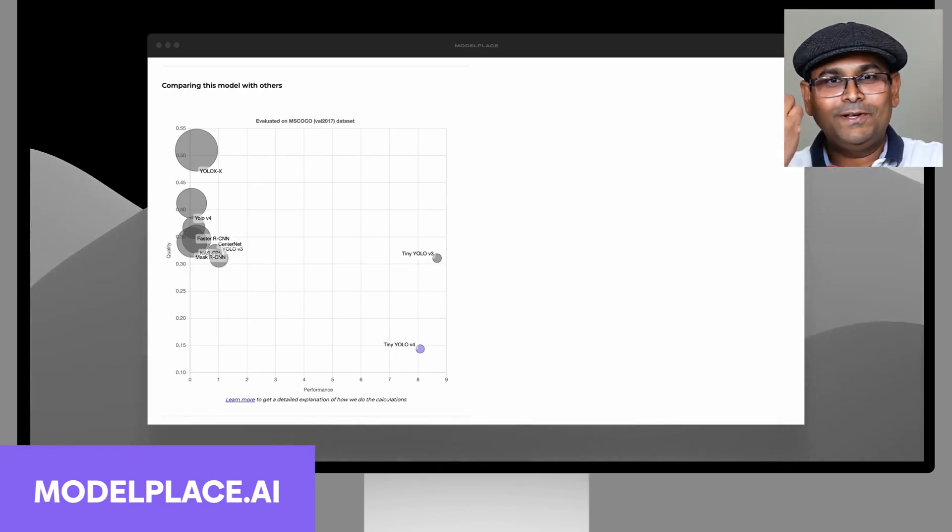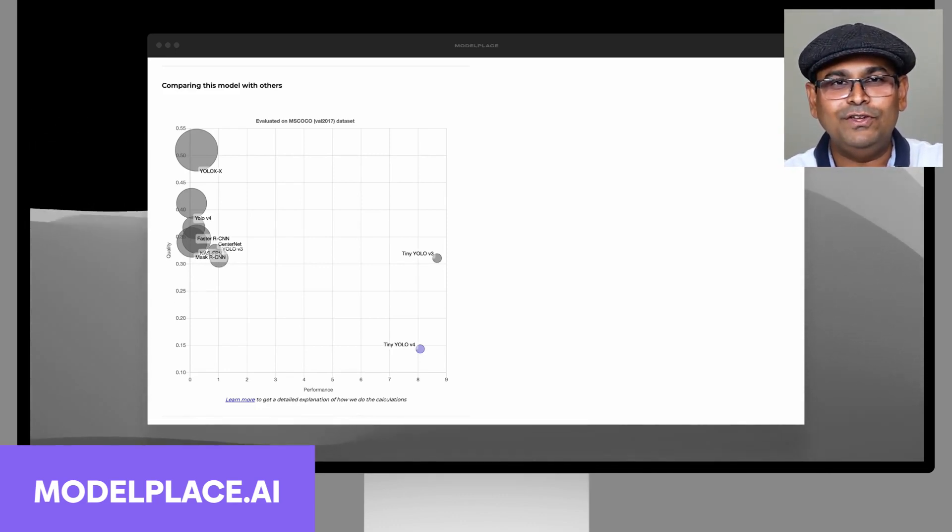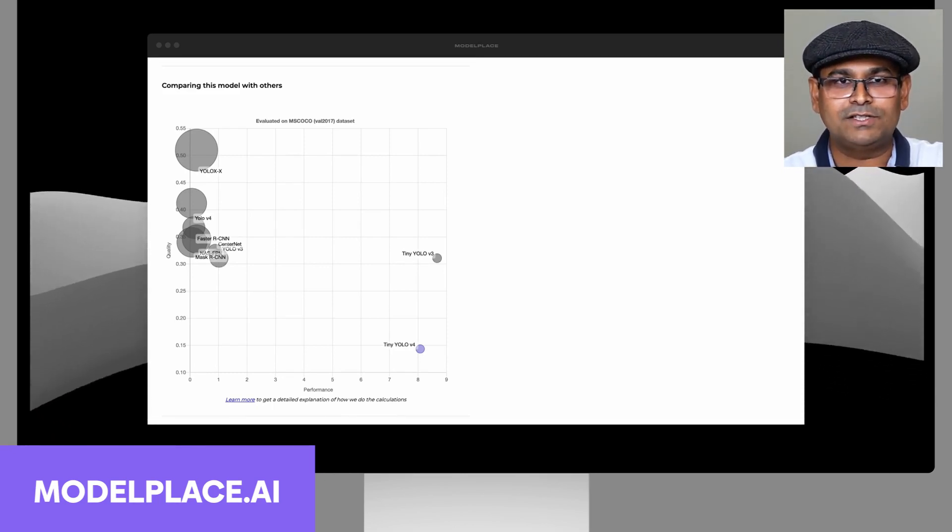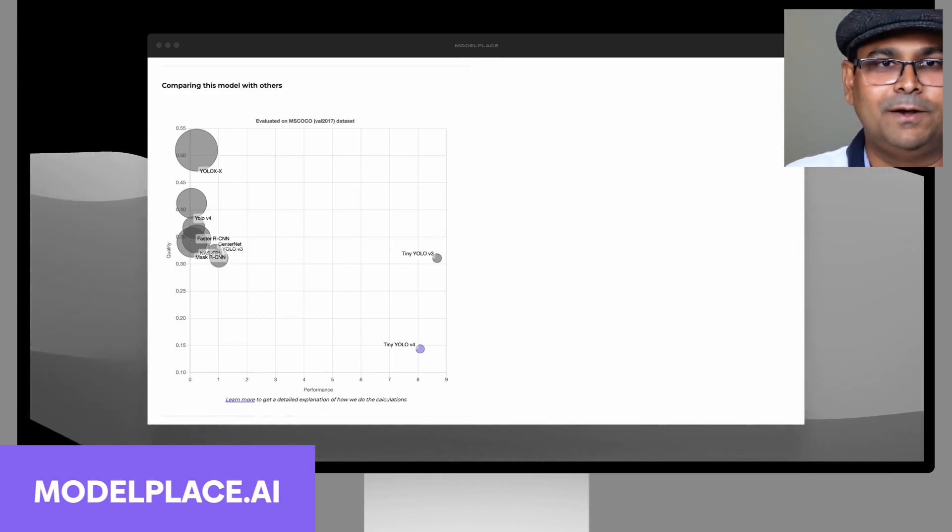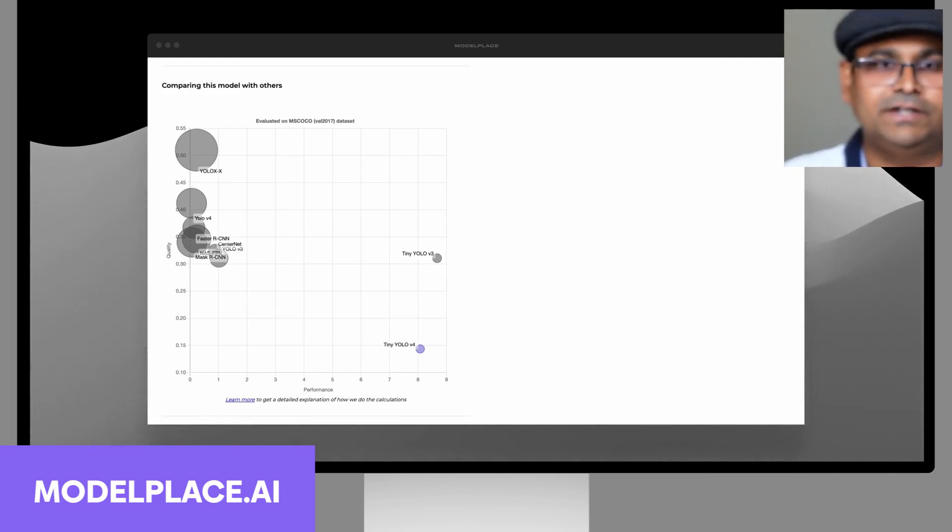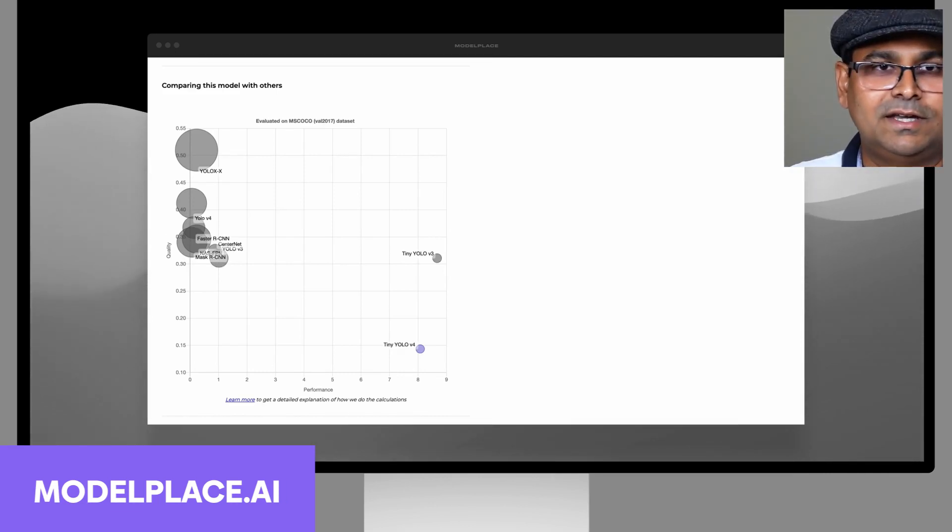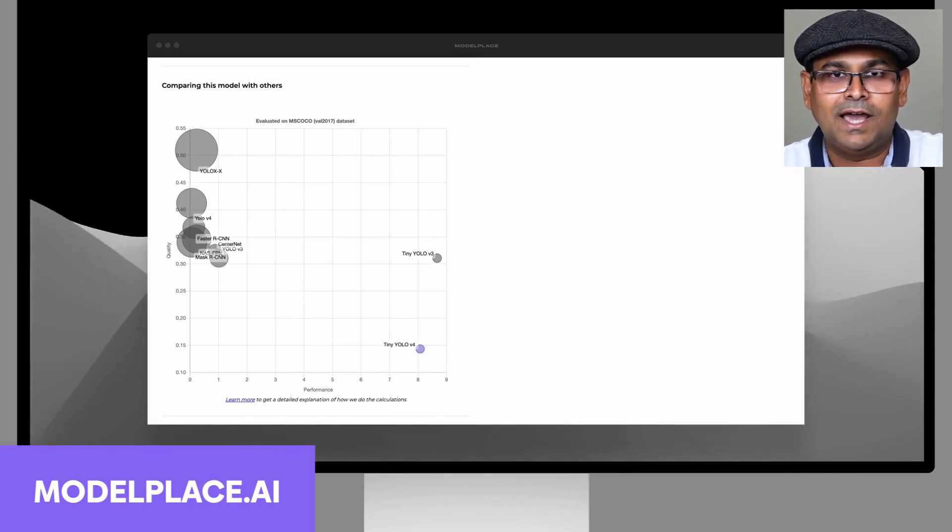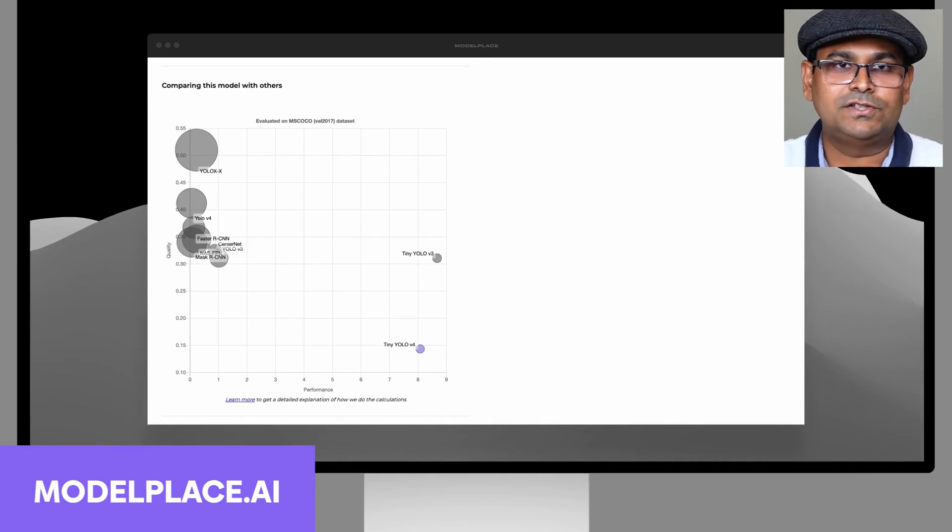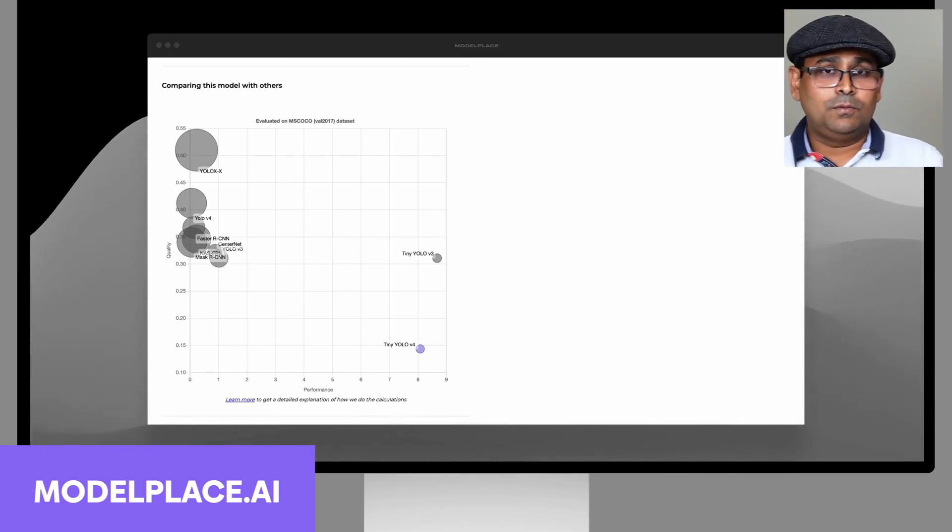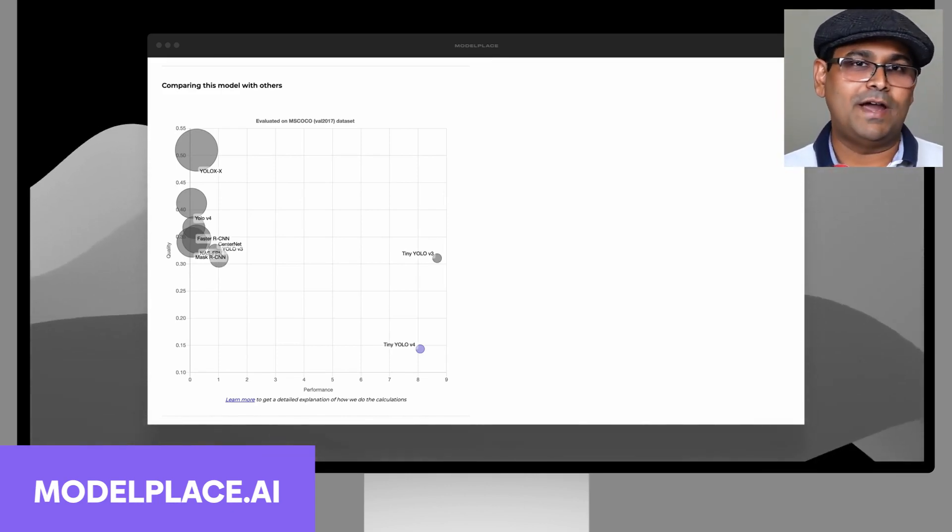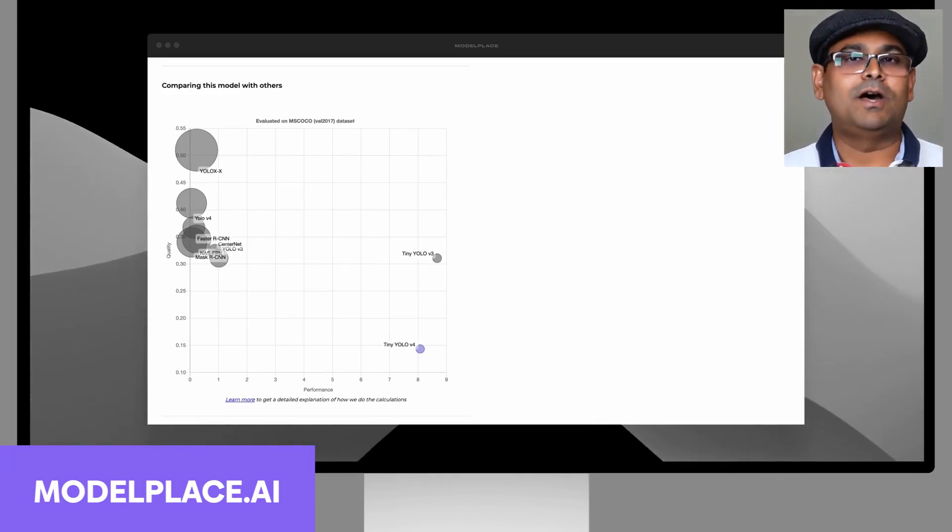But not only that, you also get this other benefit that, oh you only knew about YOLO v4, now suddenly you know about all these other models. You know that there is something called YOLO v4, YOLO v3, Mask R-CNN also does object detection, and then you have tiny versions of these. You also know about YOLO X now. This is very educational because the benchmarking provides you very quick information about what kind of model is right for your application.